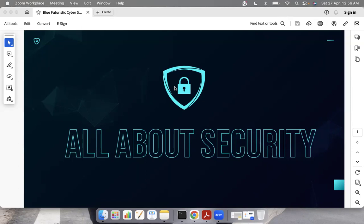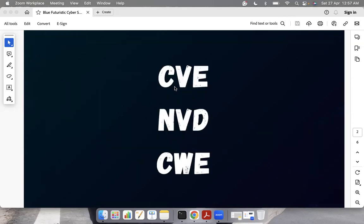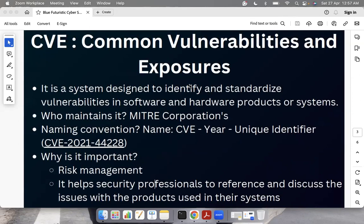Today I'm going to talk about different terminologies that we use in the security domain: CVE, NVD, and CWE. Let's start with CVE.